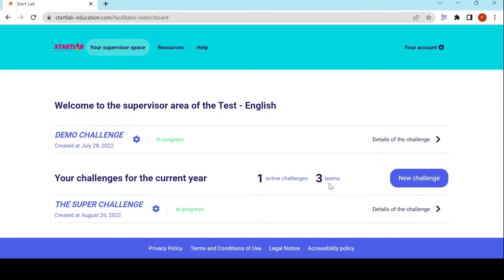What can I find in this area? I can see all of the challenges I have in the current year. A challenge is the equivalent of a group that will then split into teams to create projects — so it can be a group, a class, or a cohort. I will have access to a demo challenge. Each supervisor has their own demo challenge to play around with Startlab and discover it without impacting students.